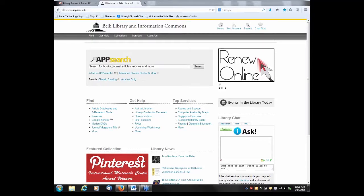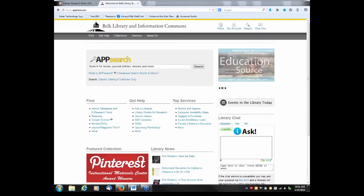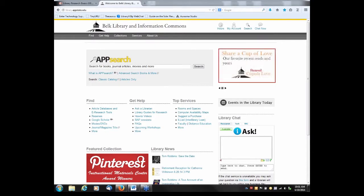The purpose of this session is to introduce you to the process of selecting an appropriate library database for your topic, developing an effective search strategy, searching in the library databases for articles, and searching in the library catalog for books and other materials.